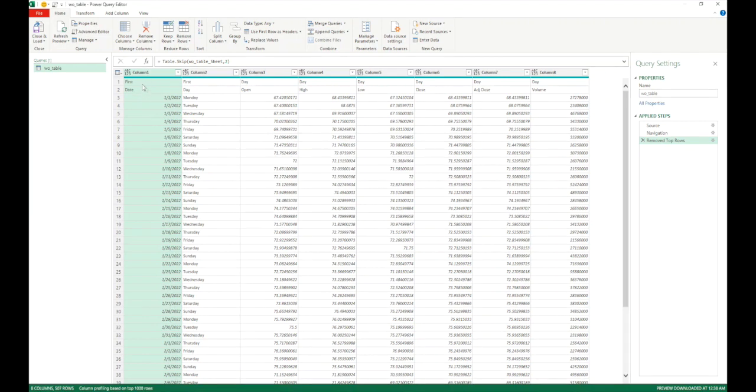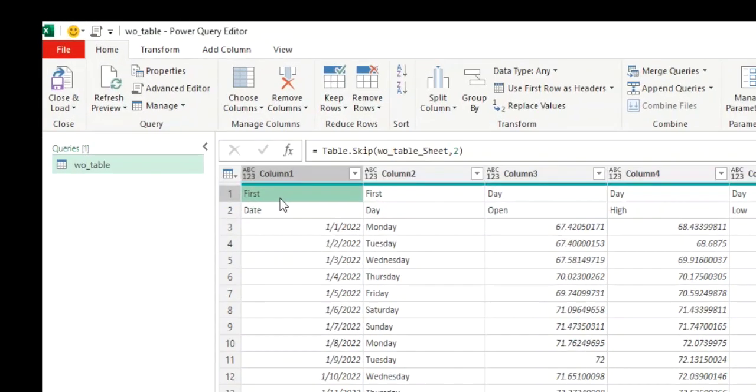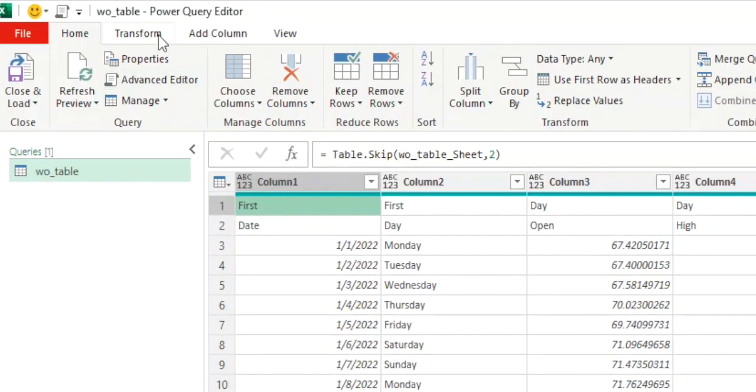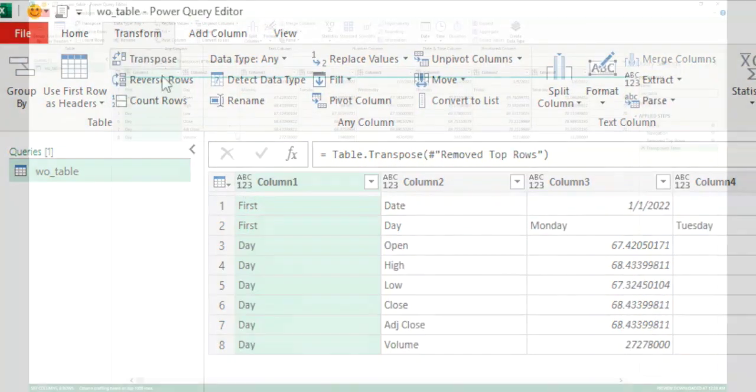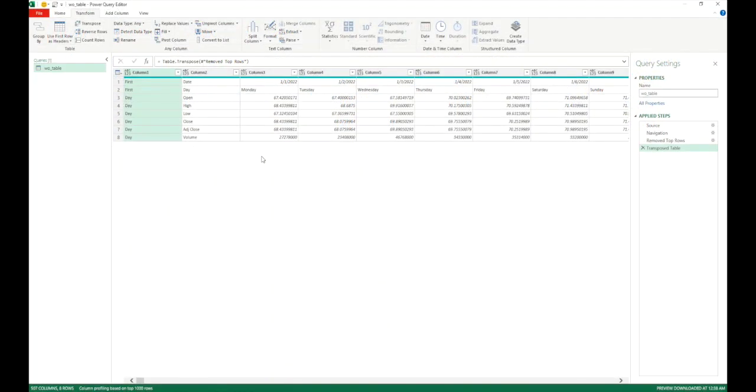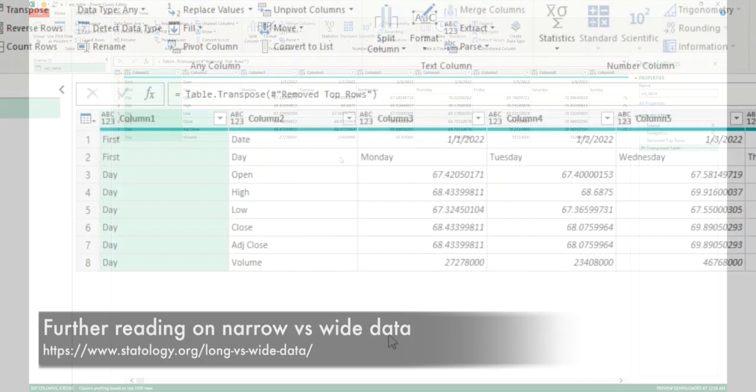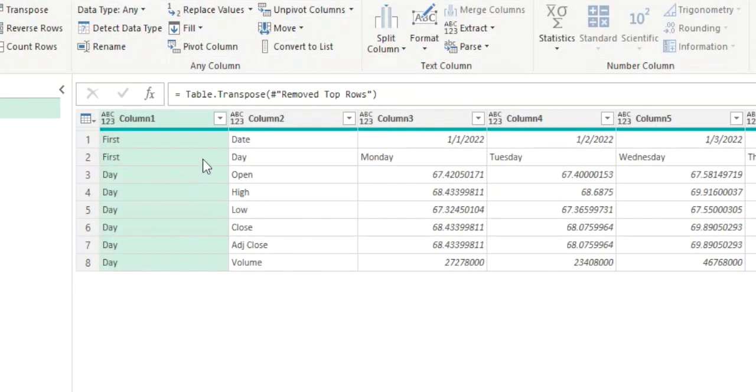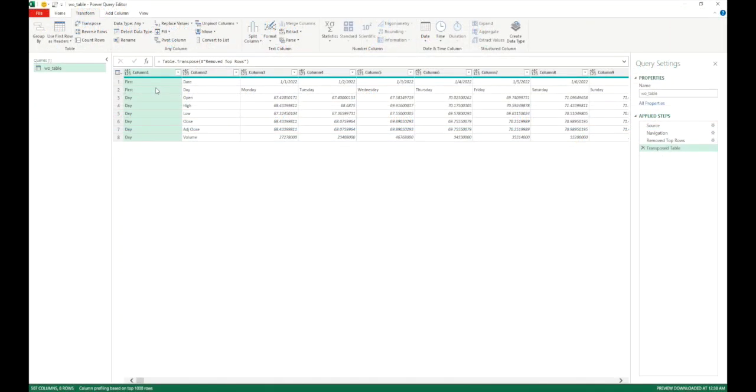Now what we want to do is we need to come up in the way where we can merge these two first rows and then use them as a header. An easy way to do that is to use transpose. So let's go to transform tab. Click on transpose. And what this will do is this will transpose all of our data into a wide format instead of narrow format. Now we see that our first two rows have been converted to first two columns. So what we need to do now is to merge these two columns. So let's select these two columns.